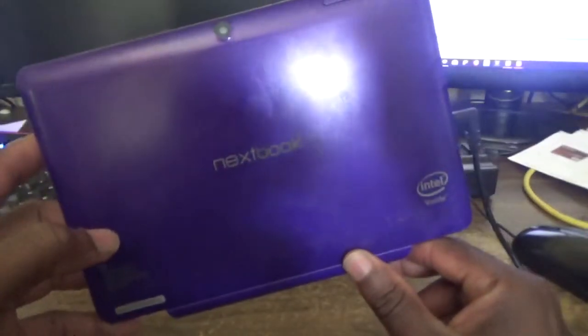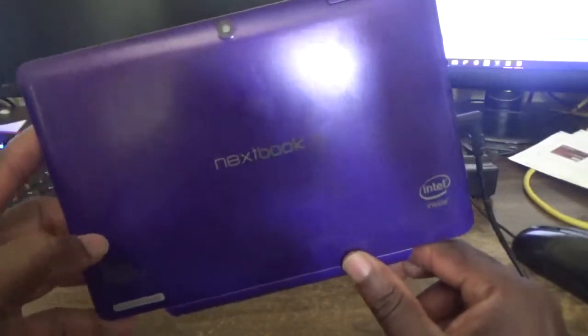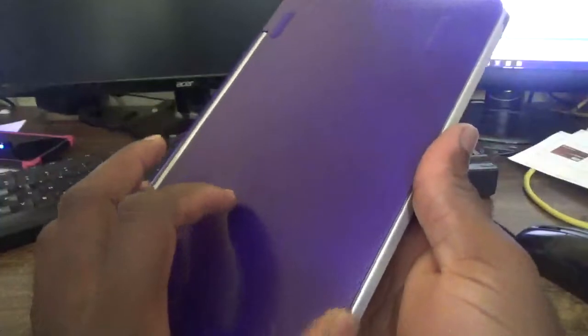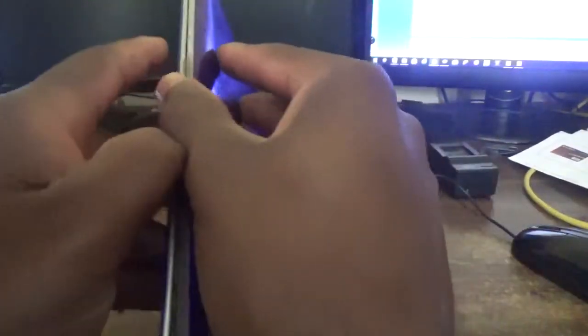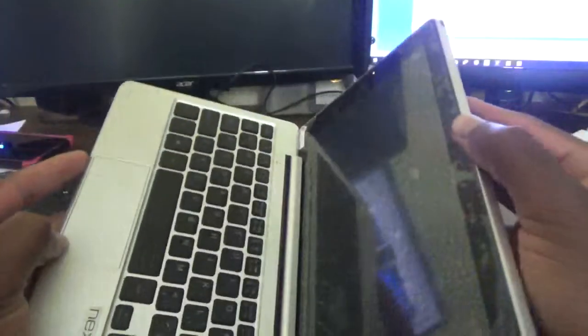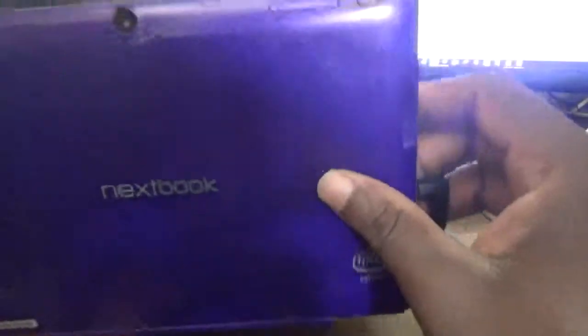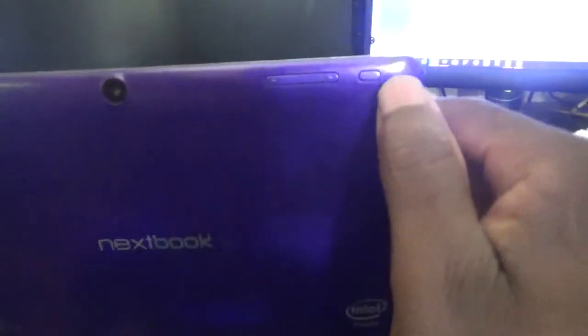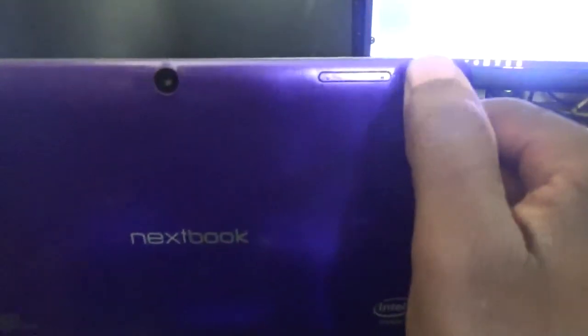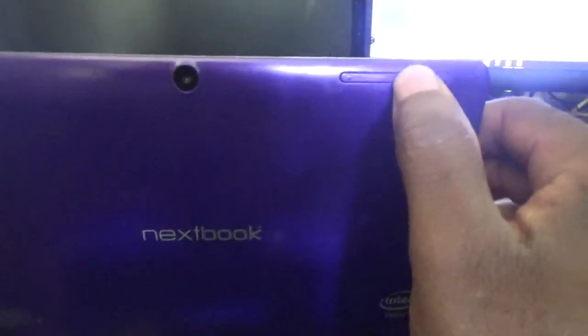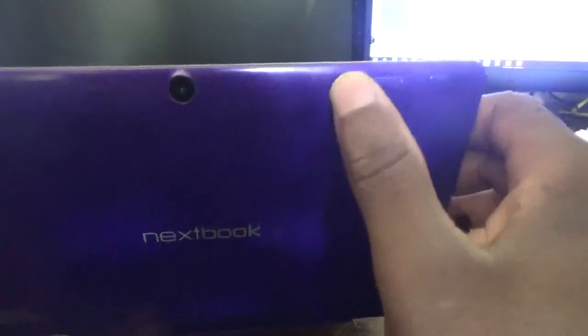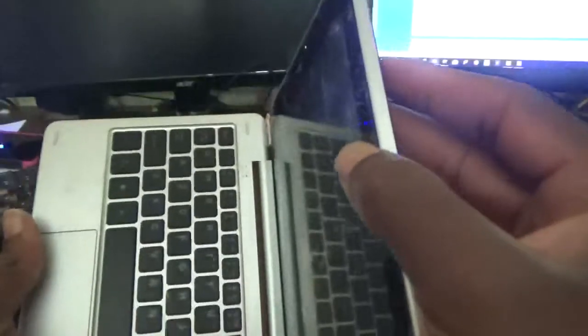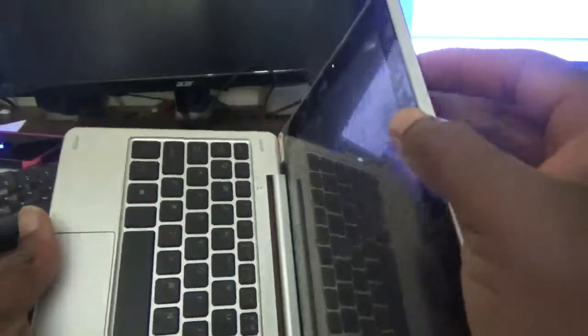I'm going to open it up. Around the back here you will see a power button, volume up, and volume down button. You need to press and hold the volume down button first, and then the power button.